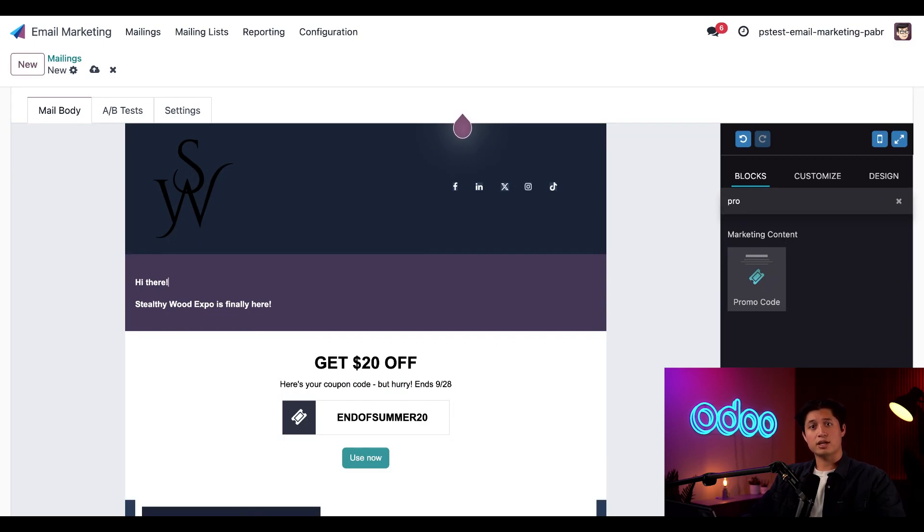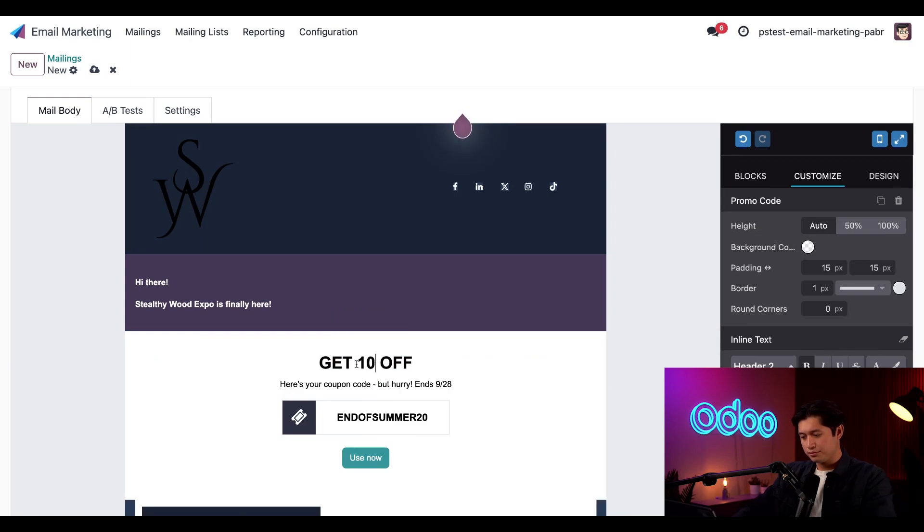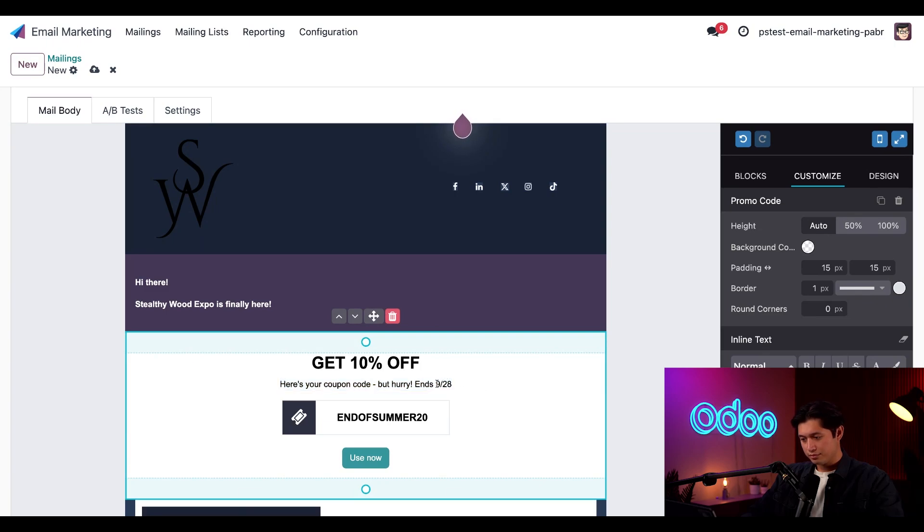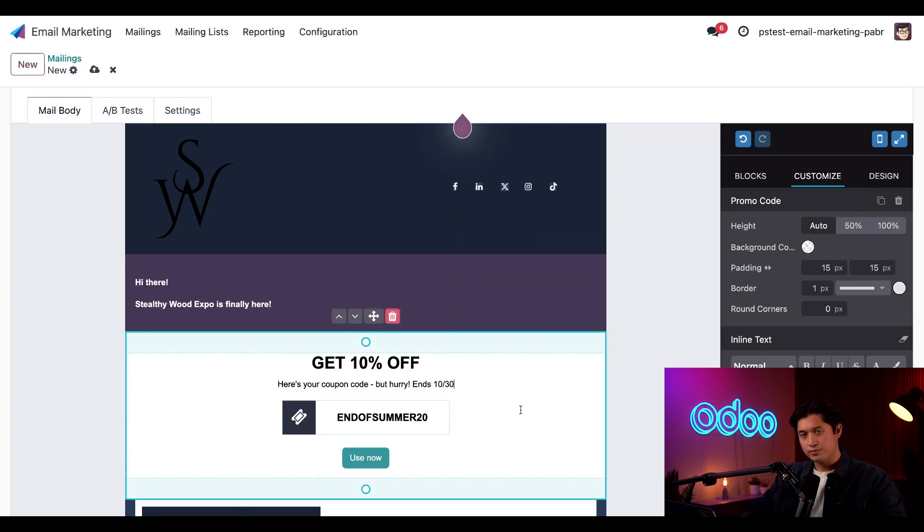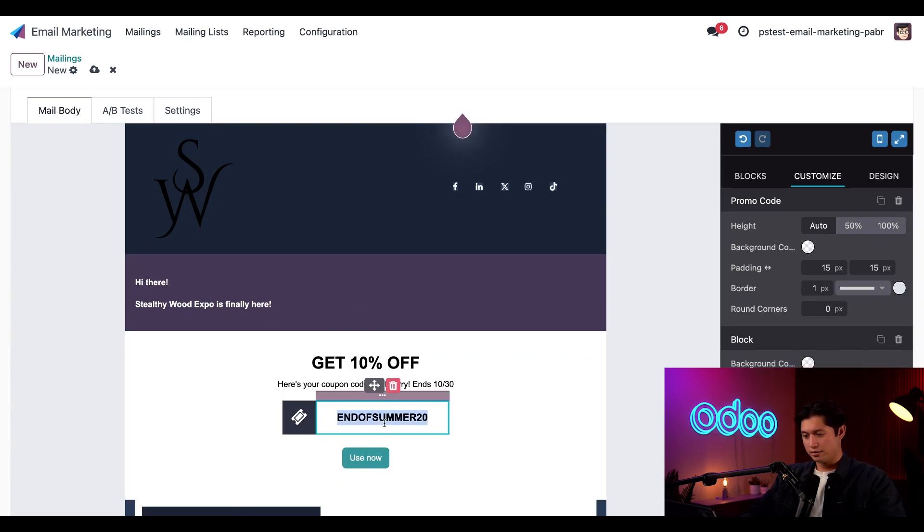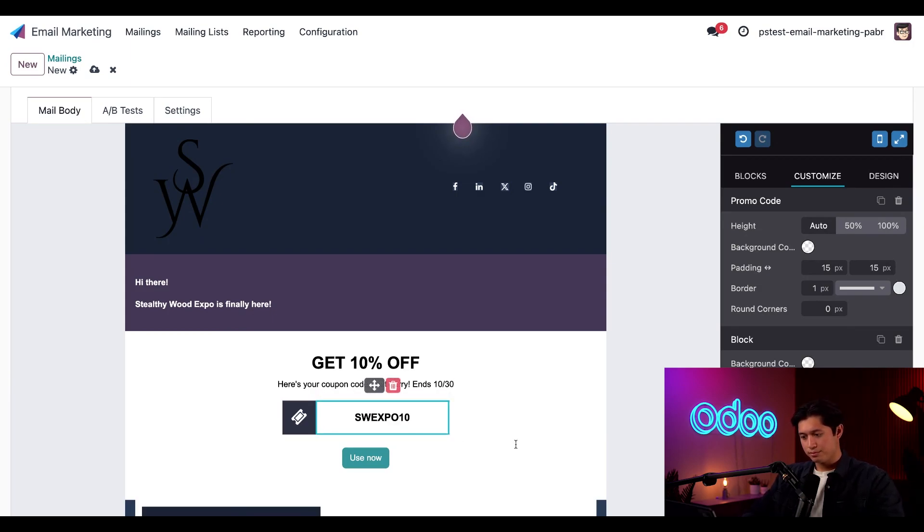That looks great, but let's customize it a bit. I'll change the 20% off to 10% off, and adjust the end date to 1030, and let's also change the promo code to SWEPEX EXPO 10.